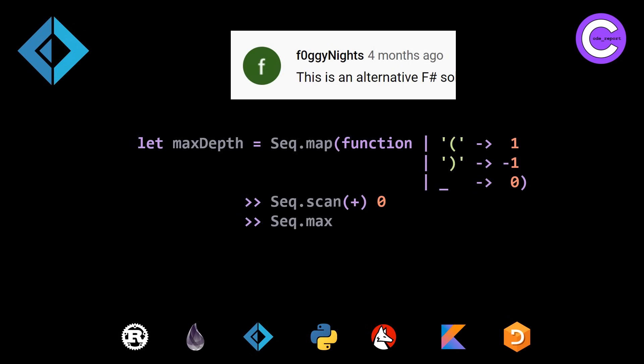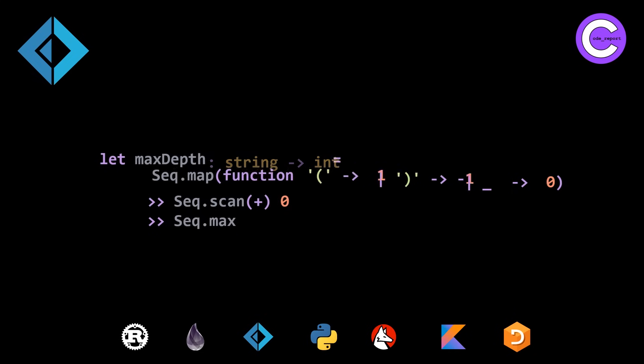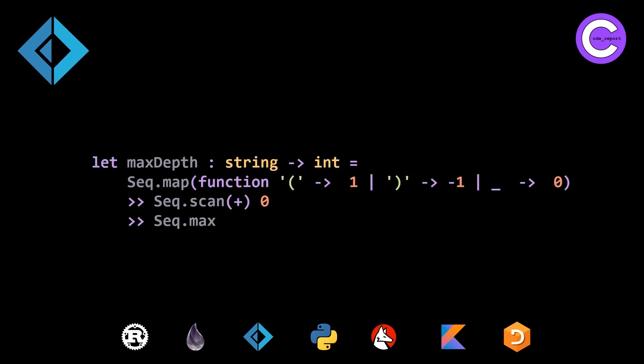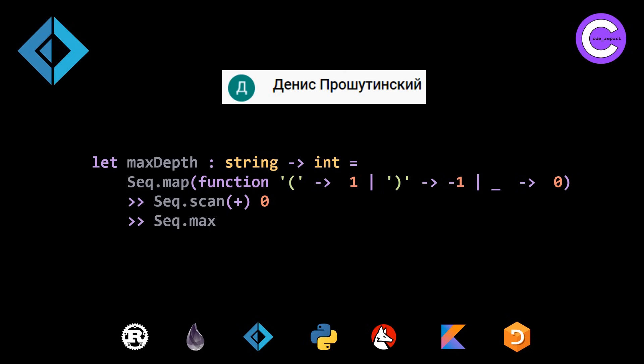And we also have an alternative solution that's the same. It just has a type signature and is formatted slightly differently. So here we have the type signature string to int, and then we have all of the pattern matching on one line, which I actually prefer for this, but everyone's going to have a different opinion on this because I just think it's a little bit more compact and more readable for this solution. But like I said, depending on your style preferences, you might prefer the first one. So thank you to this user whose name I definitely can't pronounce for providing the alternate formatting and the type signature solution.